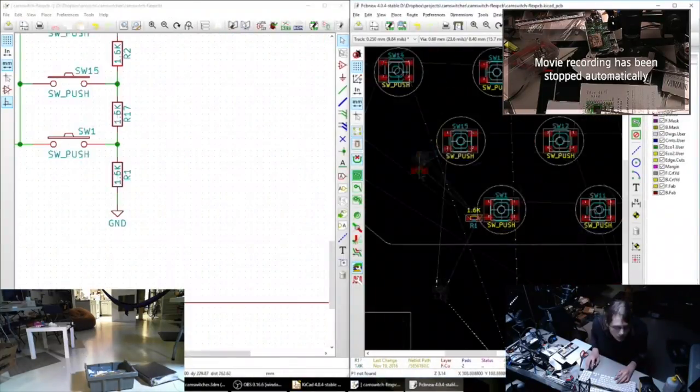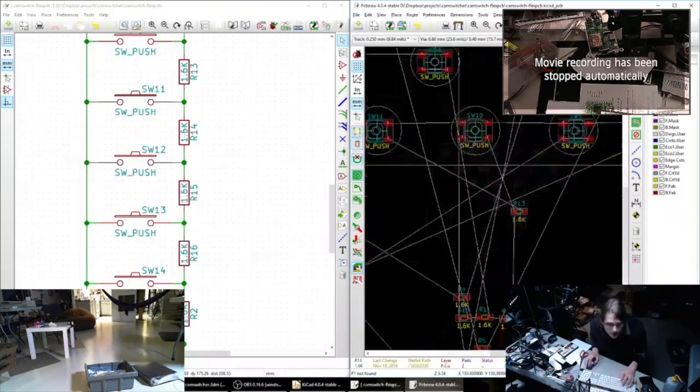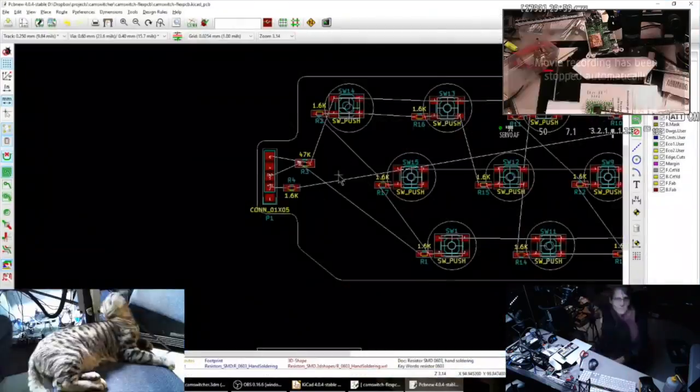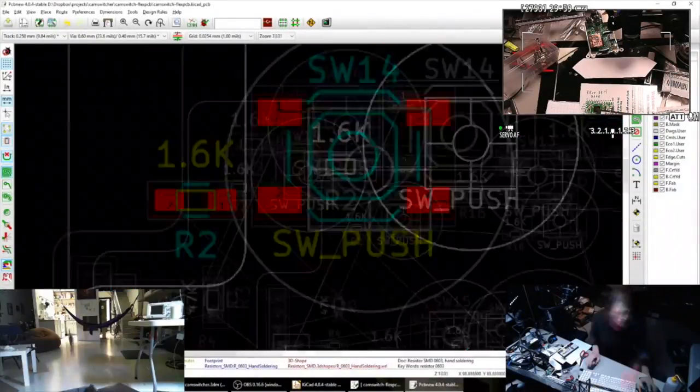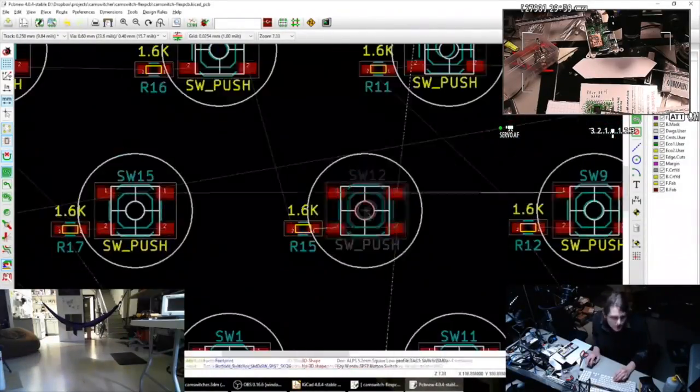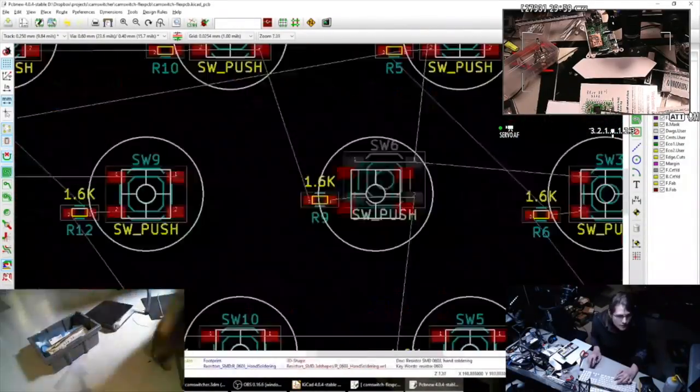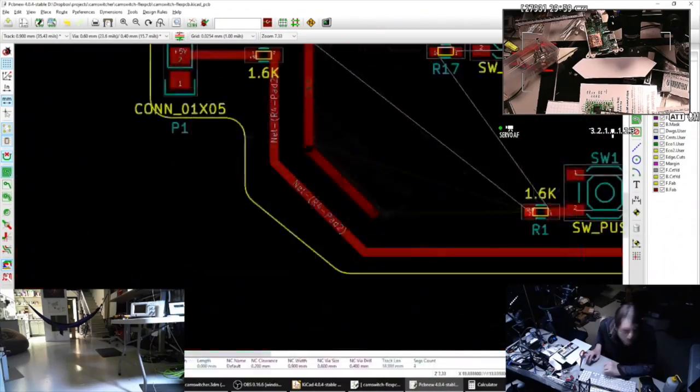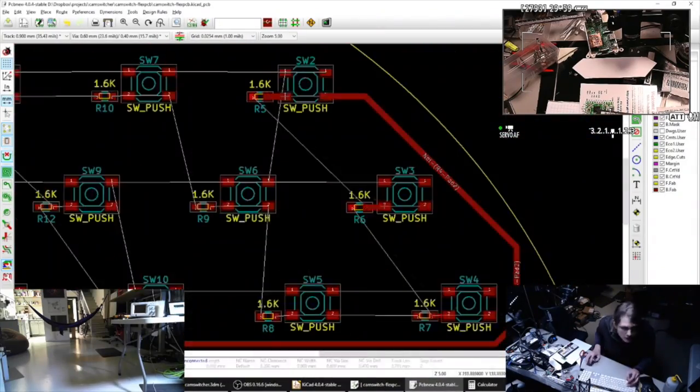This was a pretty manual process, putting all the resistors next to their corresponding switches, lining everything up just right, and then doing a lot of routing.